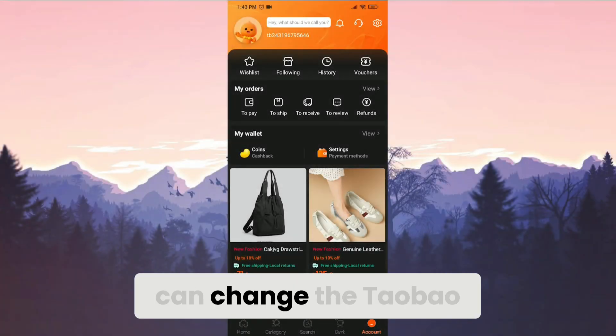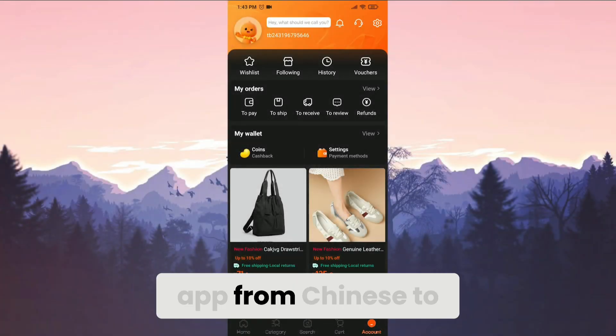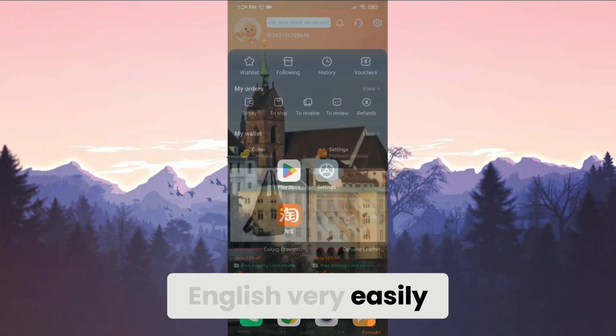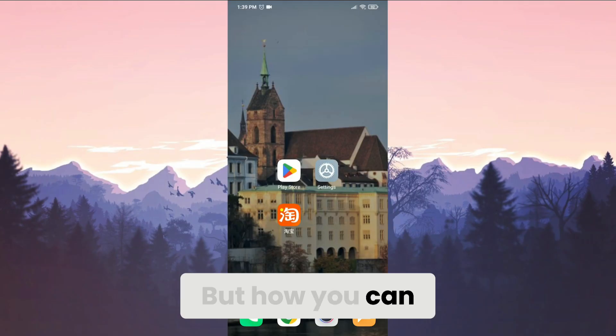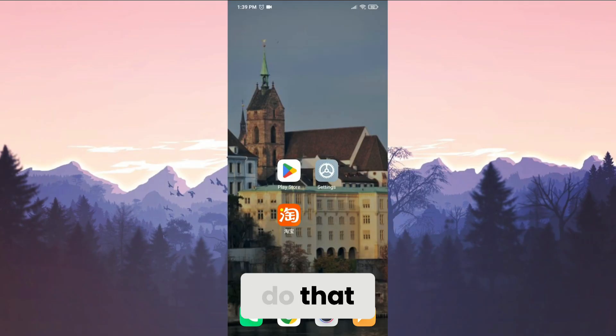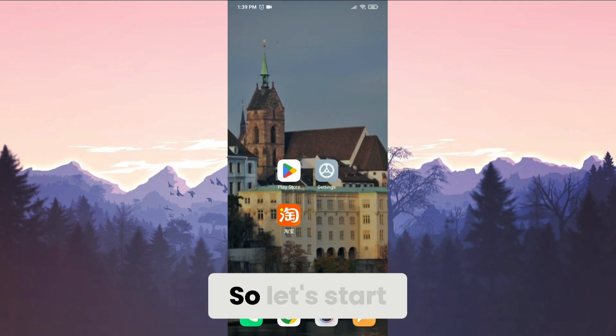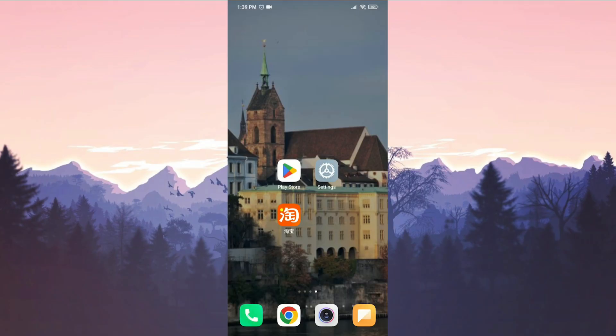Did you know you can change the Taobao app from Chinese to English very easily? But how can you do that? I'm here for the how part. So let's start.